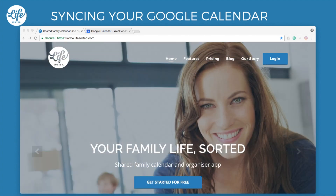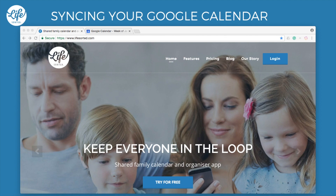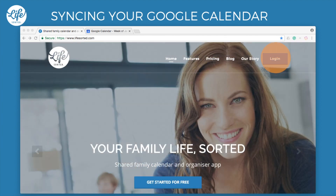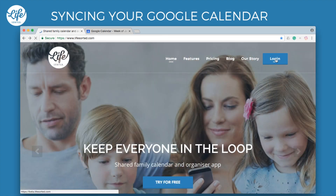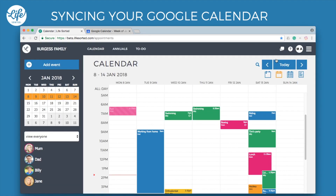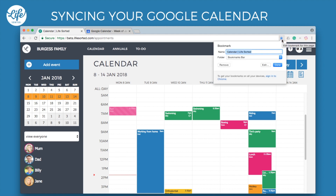It's a lot easier to do from your computer or laptop using Google Chrome. First, go to lifesorted.com and click on the Login button found here at the top of the LifeSorted website. If you have previously logged into LifeSorted using this computer or laptop, it will automatically log you in, like it has for me. If not, you will be prompted to enter your email address and password. It might also be a good idea while you're here to add this to your bookmarks for easy access next time.